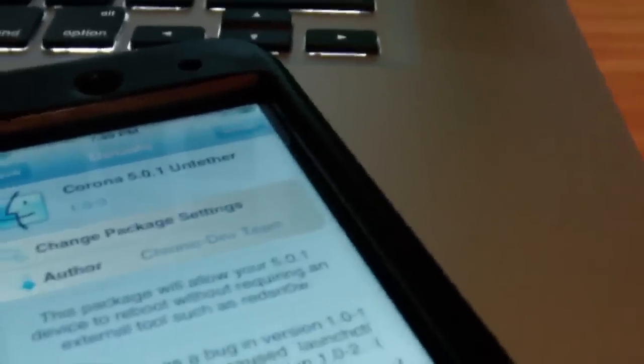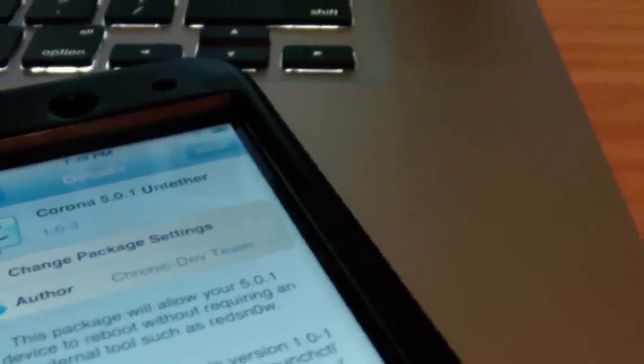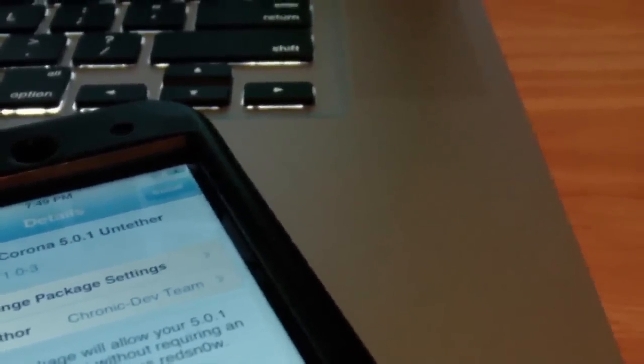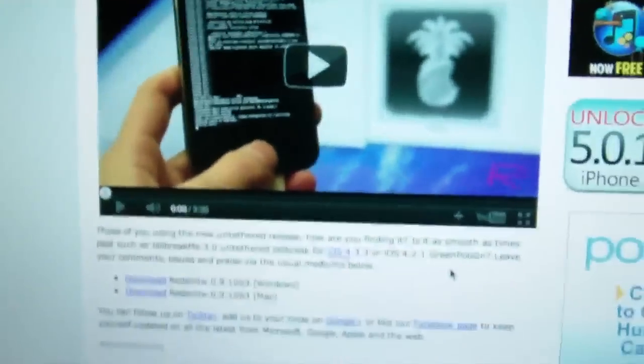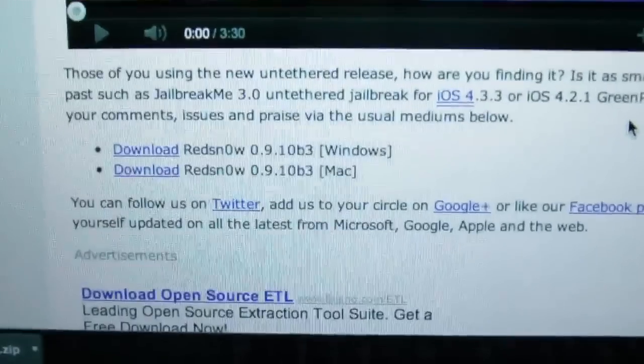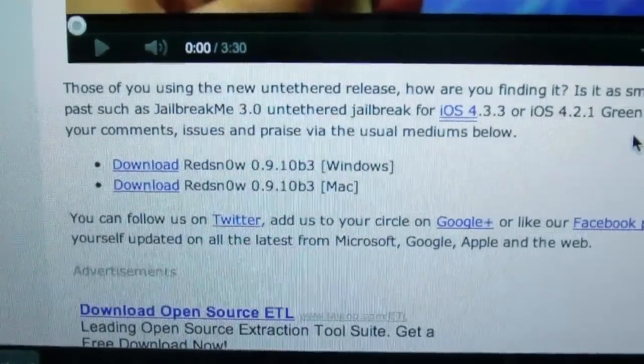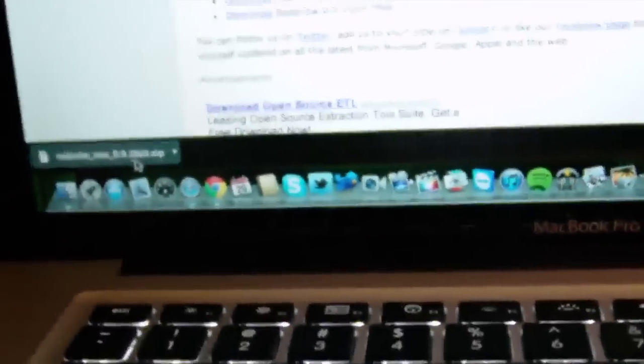If you guys watched my last video, the version released was 0.9.10 beta 1. Now we're already up to beta 3. There was a beta 2 and a beta 3 released now. So you're going to want to get the newest one, beta 3, which on this post I got here on Roman Pie, it's got the two download links right there for Mac and Windows. It actually just downloaded right here.